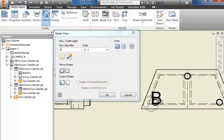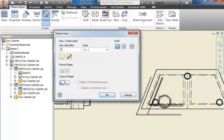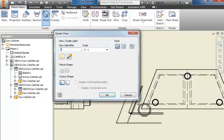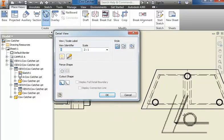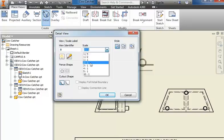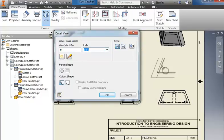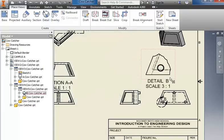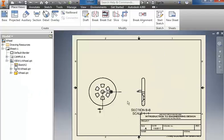And I can set it to 2 to 1 or 3 to 1, however large I need to make it. And then place it and then I can come in and do my dimensions and it shows a larger view than what we had here. To see that again we can do that on the wheel as well.